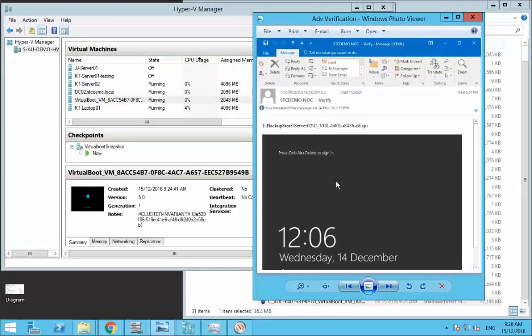And basically either daily, weekly or monthly you'll receive an email for each server that's gone and done this and you can see that your servers, your backups are booting and that everything's all good.